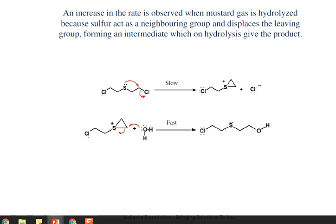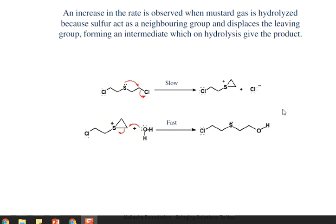An increase in rate is observed and mustard gas is hydrolyzed because sulfur acts as a neighboring group, displaces the leaving group, and forms an intermediate. In this intermediate, the sulfur donates its lone pair of electrons and forms a cyclic ring intermediate. On hydrolysis, the reaction takes place and this is a very fast reaction because the attack of the nucleophile is now easy.